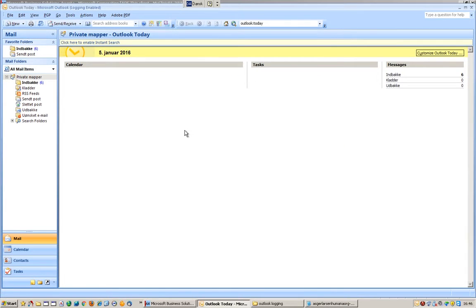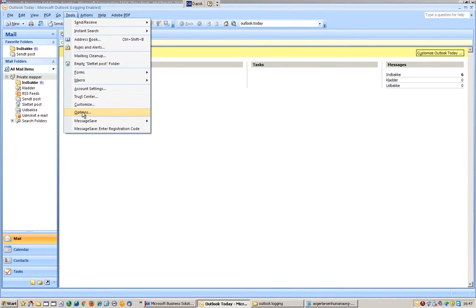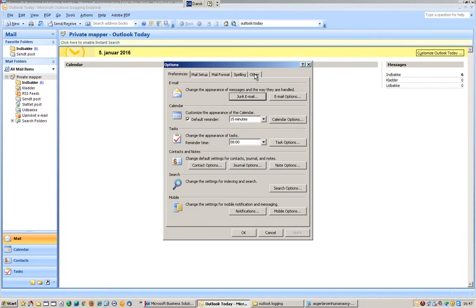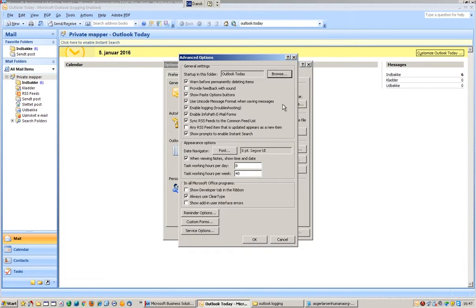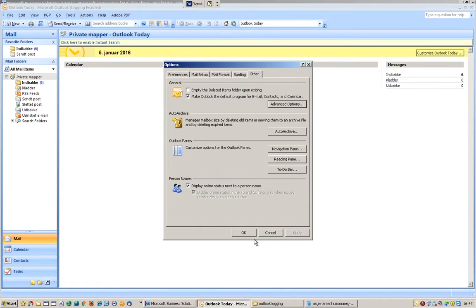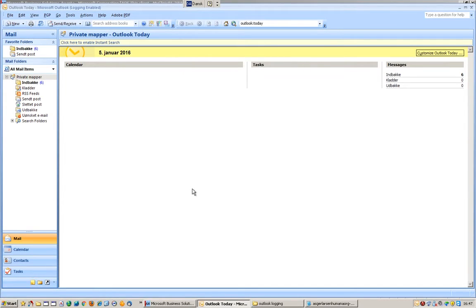In order to troubleshoot, you can enable logging. Go into Tools, then Options, then Other. Under General Advanced Options, you tick Enable Logging - enable logging for troubleshooting. Then you could try to send and receive messages. Then we can examine the logs.